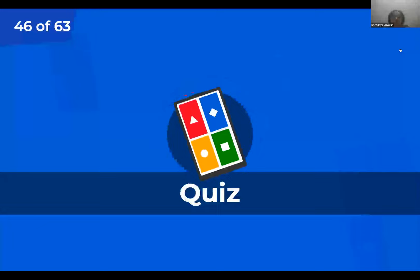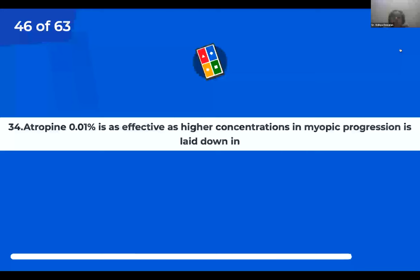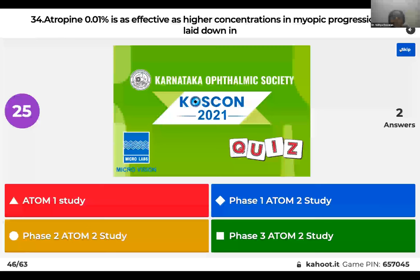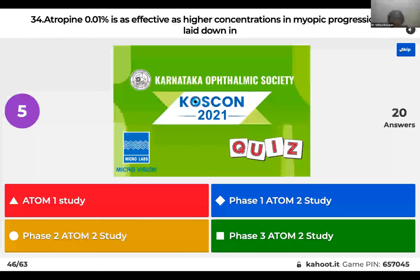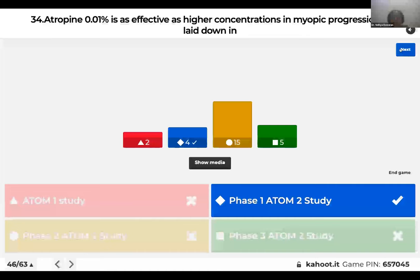Question 34: Atropine 0.01% is as effective as higher concentrations in myopic progression — this is laid down in: Atom 1 study; Phase 1 of Atom 2 study; Phase 2 of Atom 2 study; or Phase 3 of Atom 2 study? ATOM stands for Atropine for the Treatment of Myopia. Originally concentrations of 0.03% were used. In Phase 1 of ATOM 2, it was found that 0.01% is also as effective as higher concentrations.